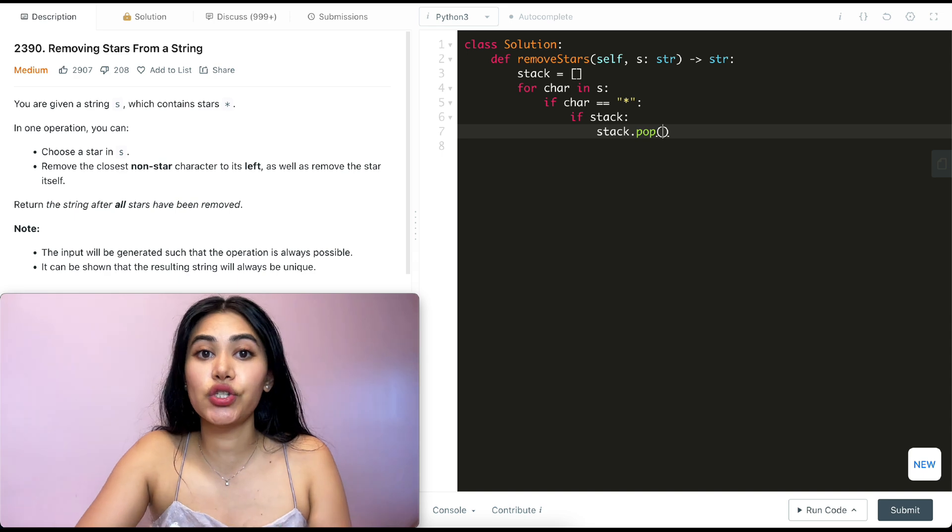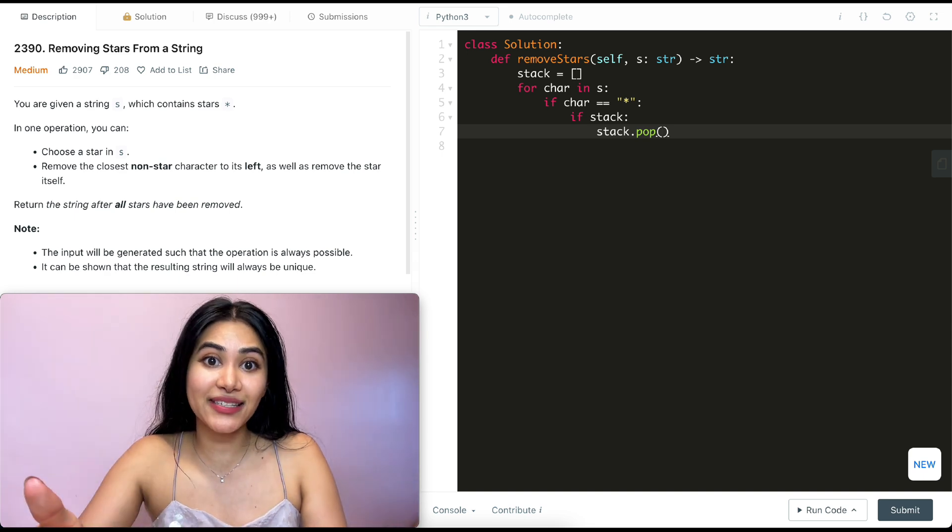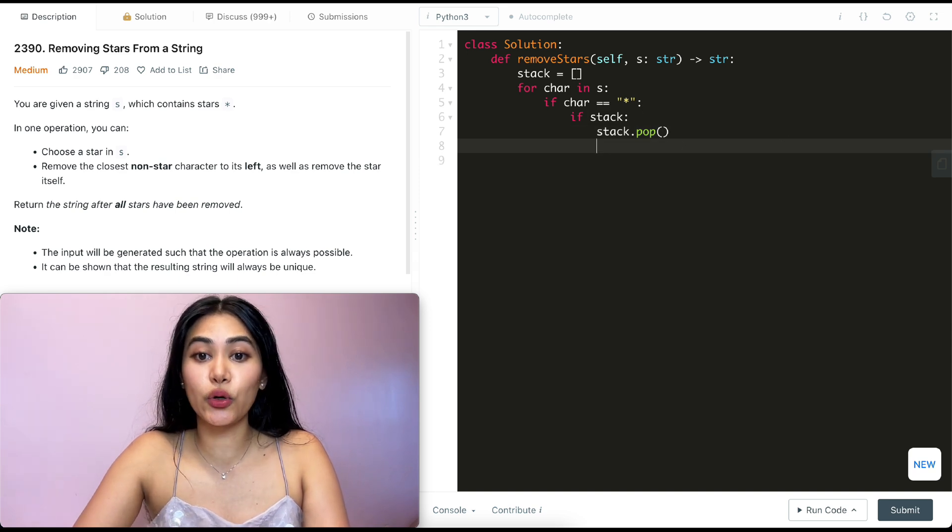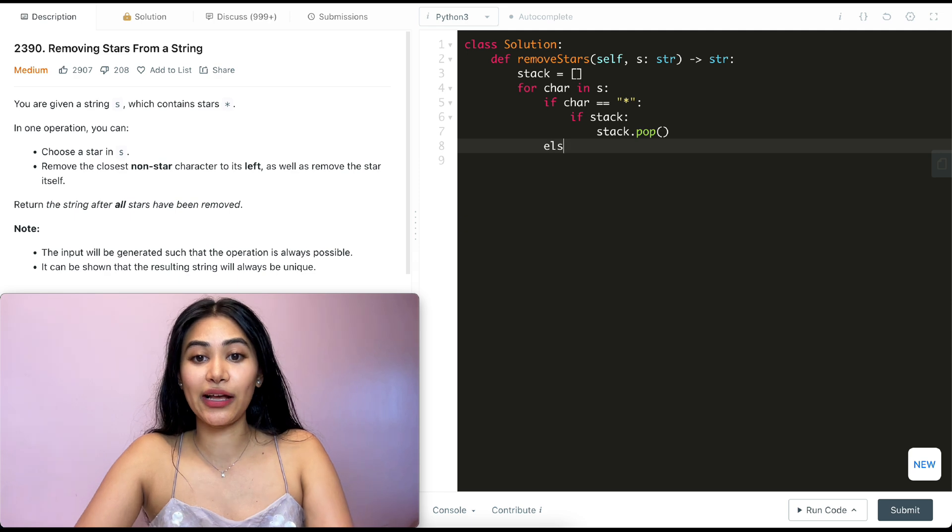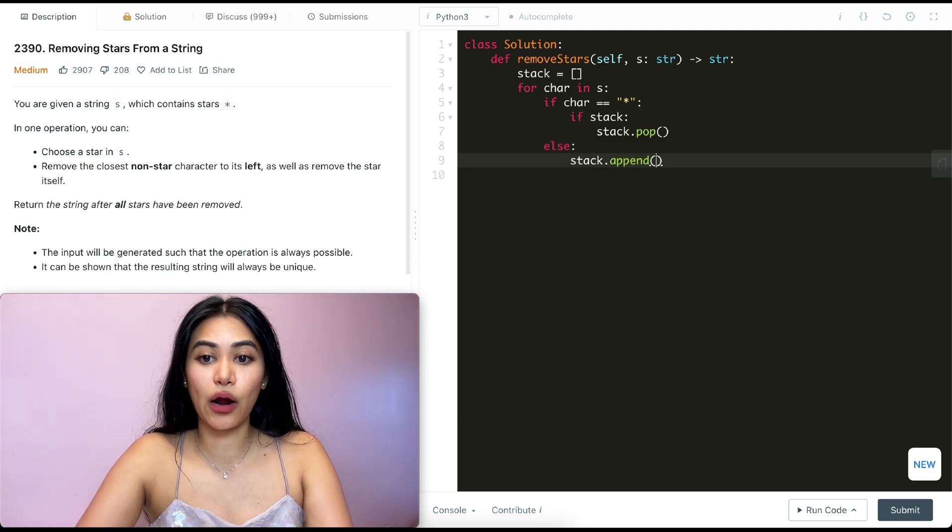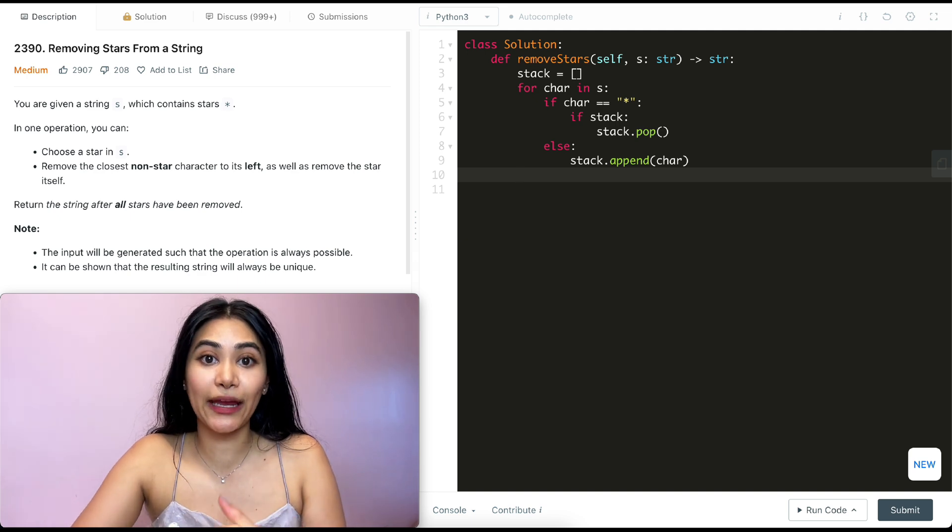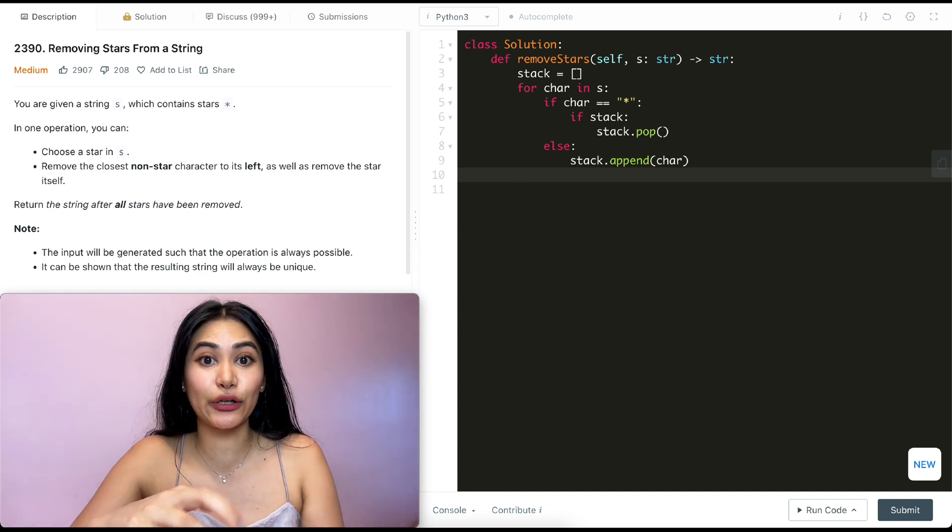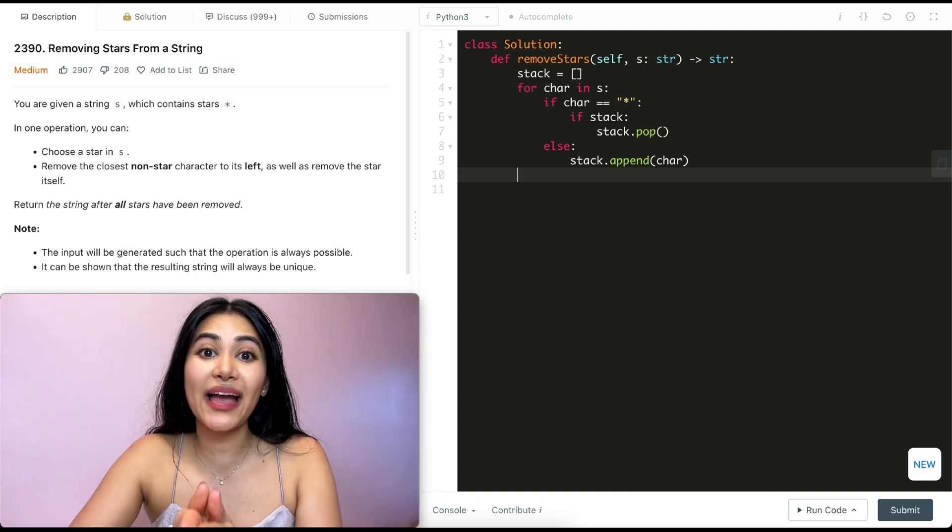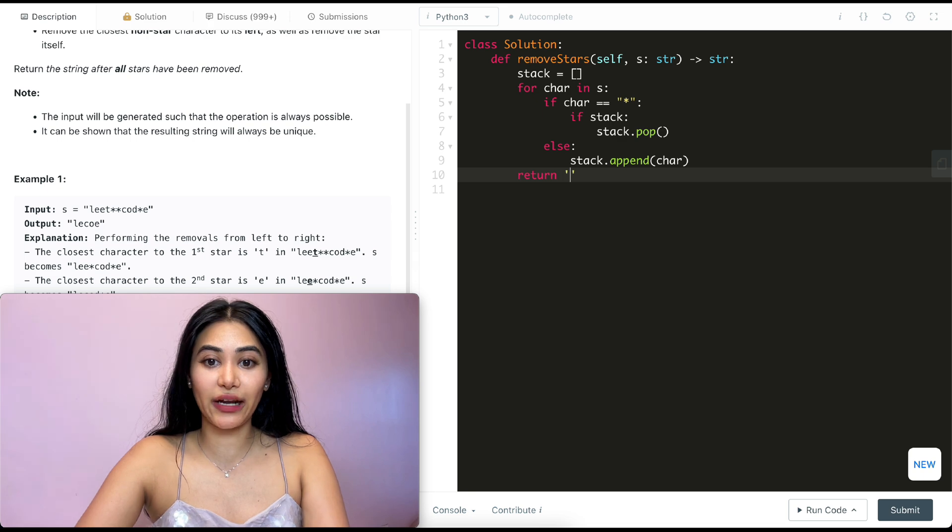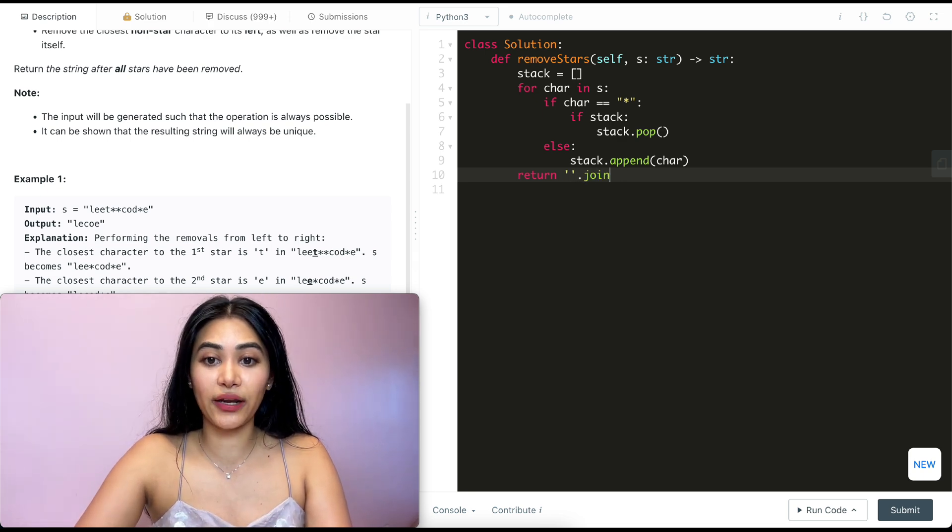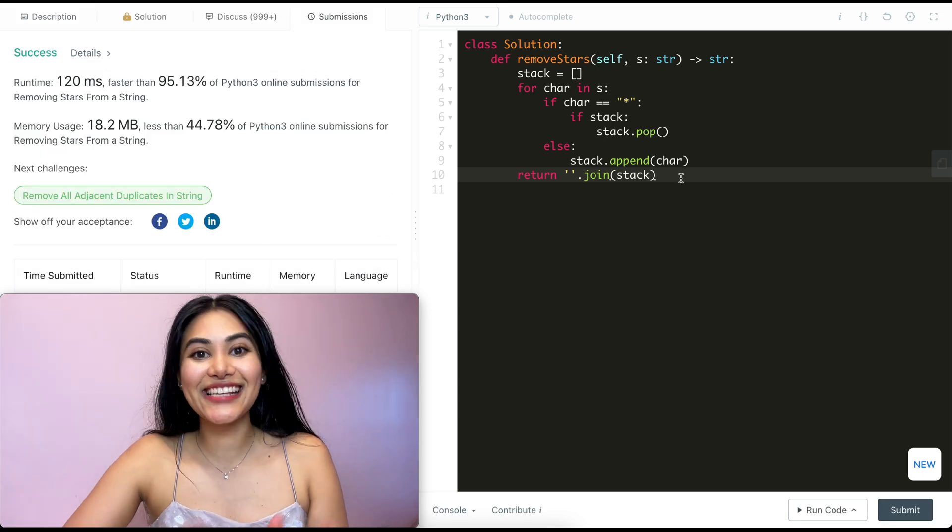And what that does is it just removes the last element from stack. So the most recent character we appended will get removed. Now, if this character is not a star, what do we want to do? We just want to append it to the stack. So else stack.append our character. And in the end, we're going to be left with all the characters that are left after removing the stars and removing the leftmost characters to those stars. They're going to be in our stack individually. So we just want to join that into one string. So we're just going to return a string with nothing in there and join our stack together. Let's go ahead and submit this. And it is accepted.